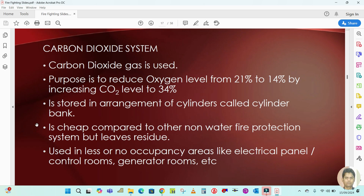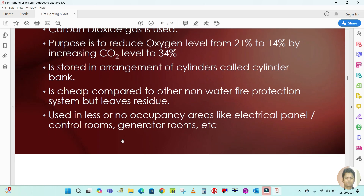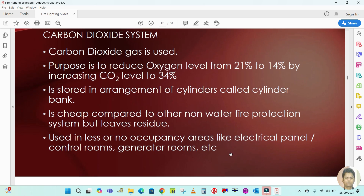It is stored in an arrangement of cylinders called a cylinder bank. It is cheap compared to other non-water fire protection systems, but it leaves residue. It is used in less or no occupancy areas like electrical panels, control rooms, generator rooms, etc., where there is no occupant available.